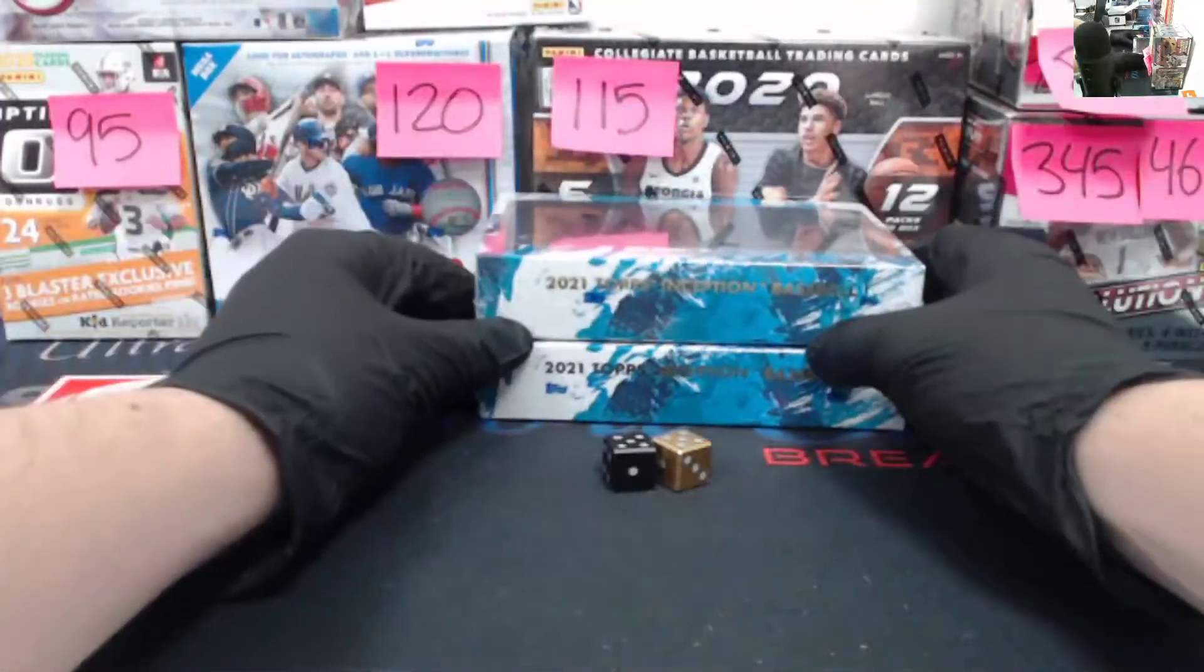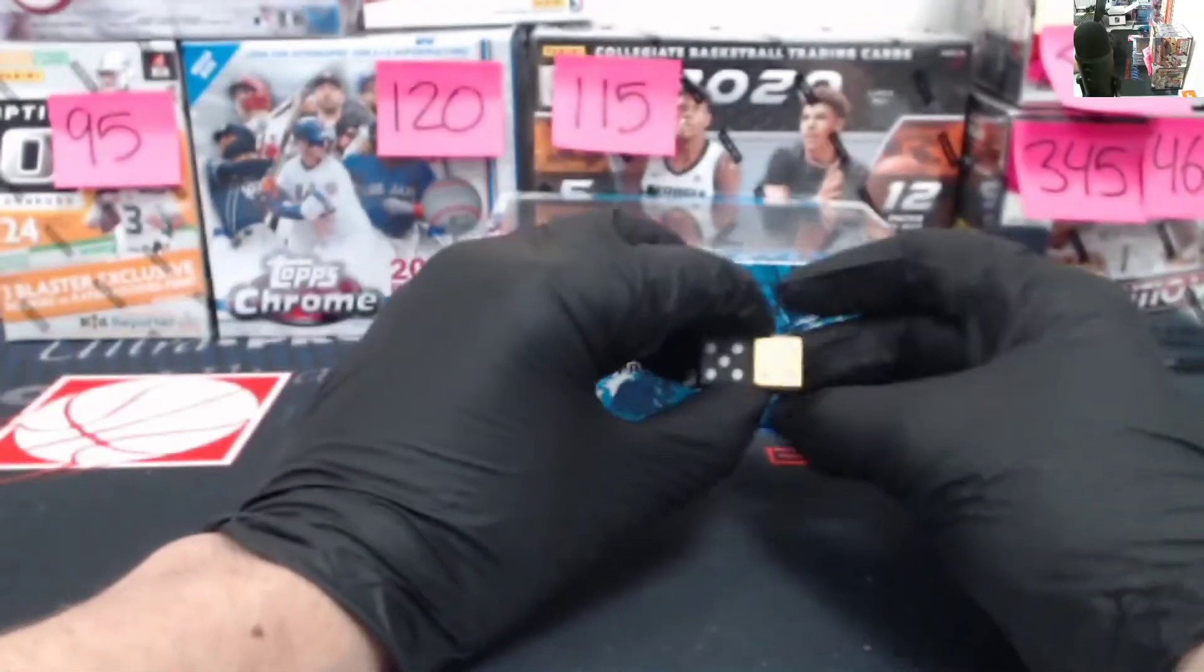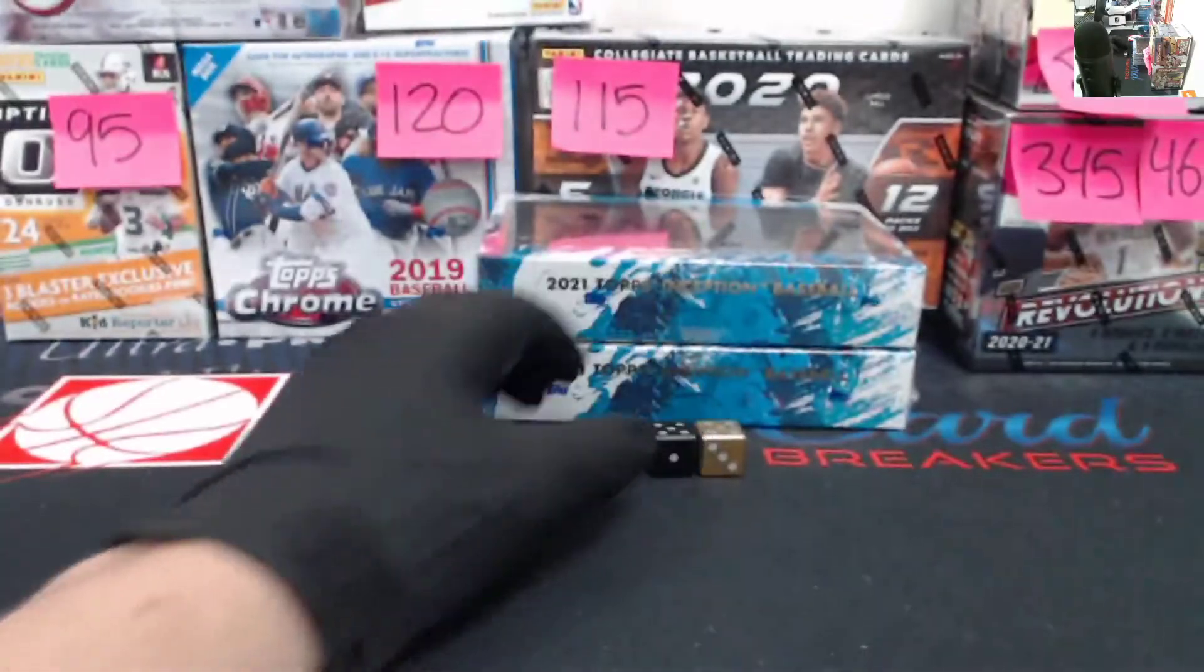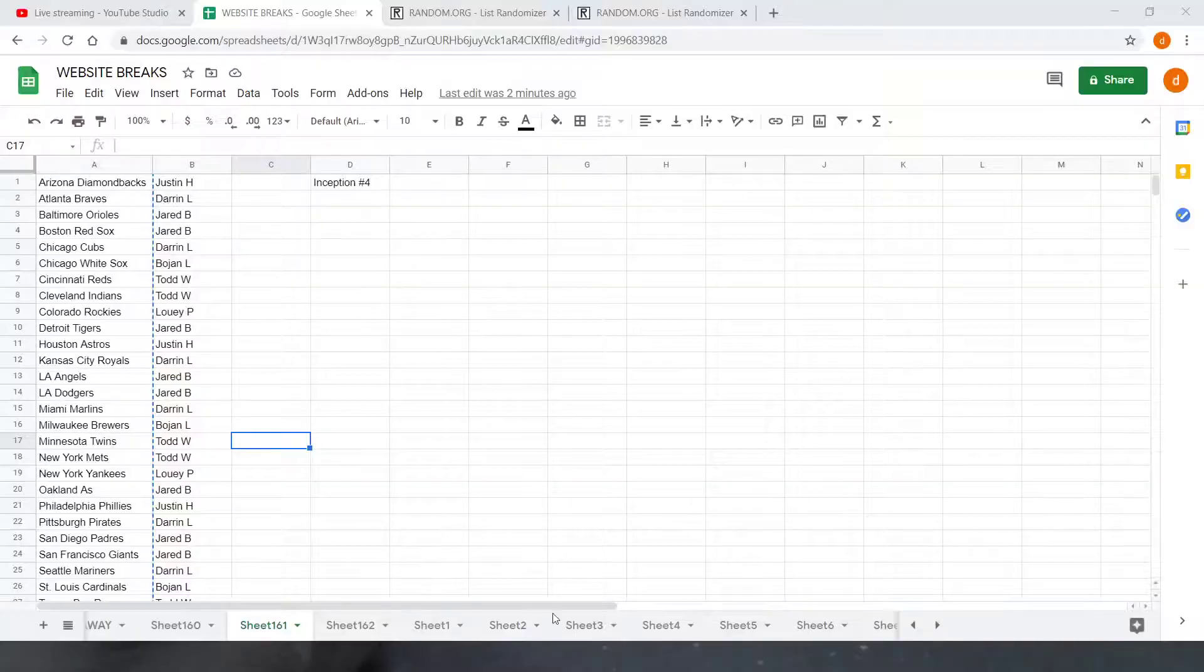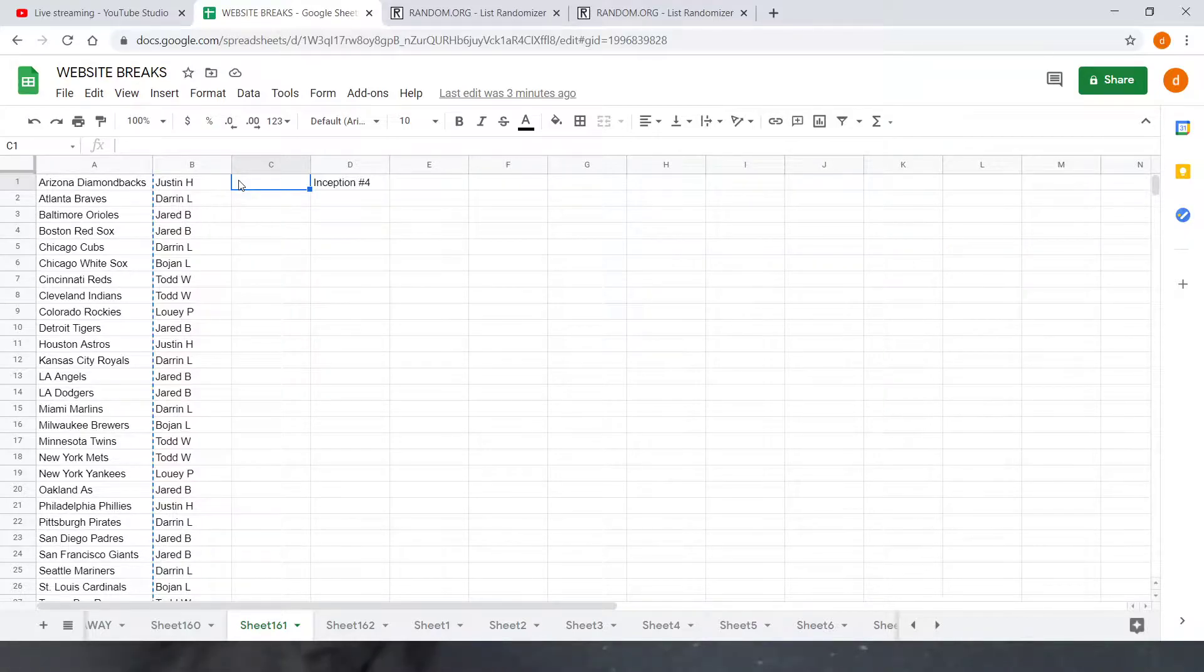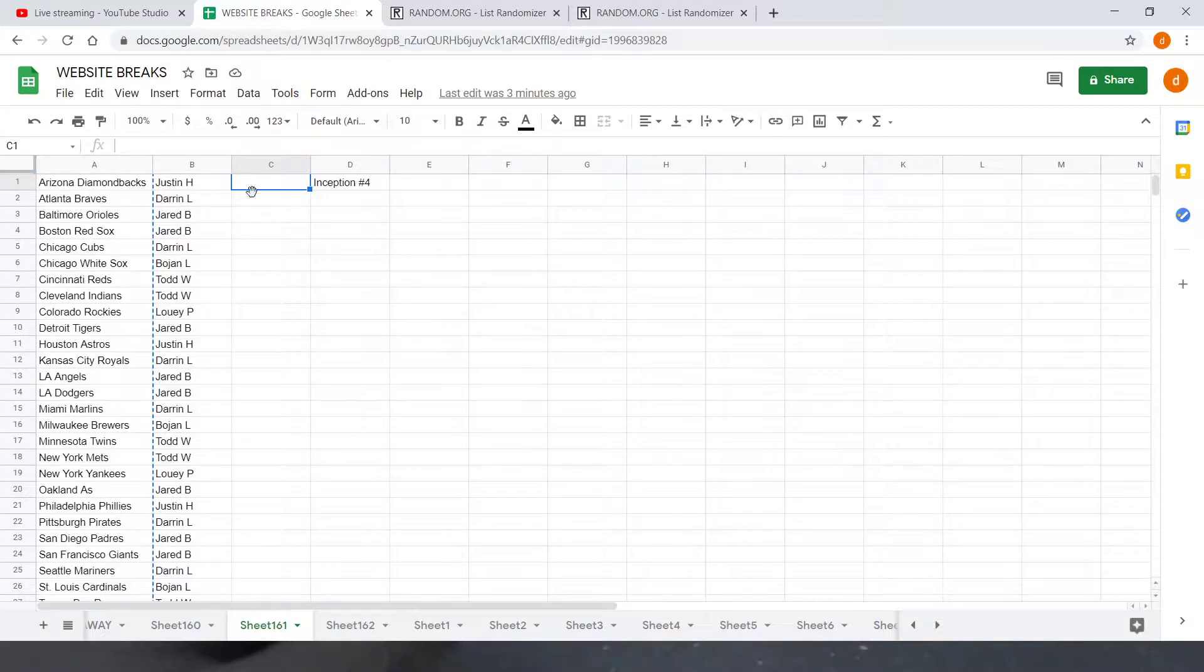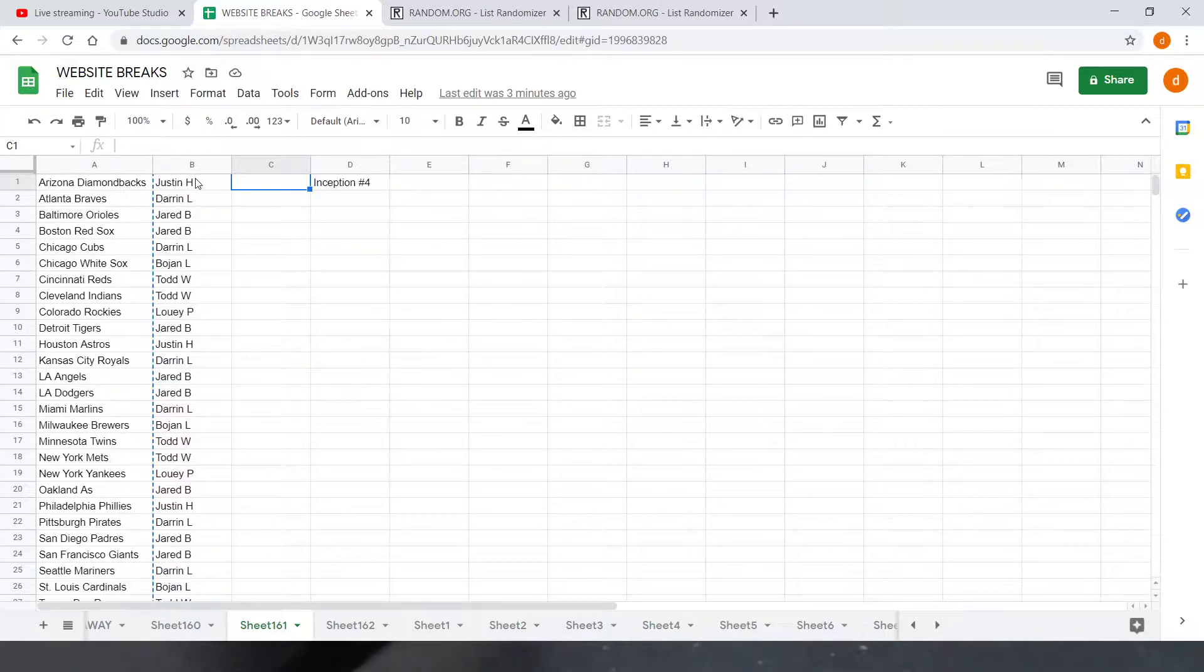Leave those on screen right there. Got our dice for our random. Going to run over the teams right now and then we'll get started. Going to throw up our screen. So the way we do it is we have the names in the list of the order that you bought in. So we have Justin starting us off. You bought the first spot and then copy and paste it down three times so you get all three teams per spot. I'm going to run through the list right now.